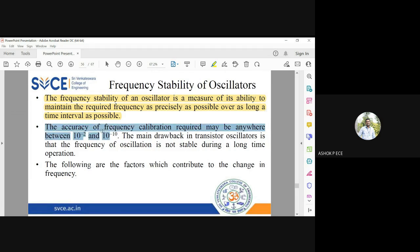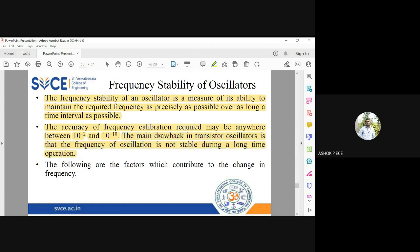Accuracy can be anywhere between 2 and 10 power minus 10. The main drawback in transistor oscillators is that the frequency of oscillation is not stable during long-time operation. This is because all the parameters are varying — you cannot expect the transistor to behave the same as it did one year back, as it would have worn out because of various parameters.